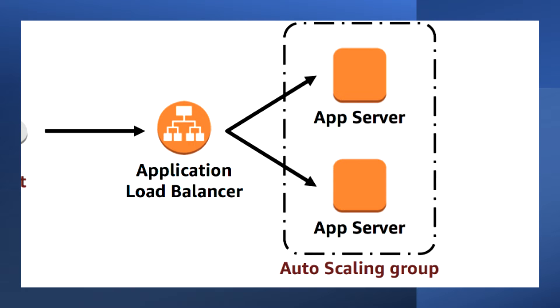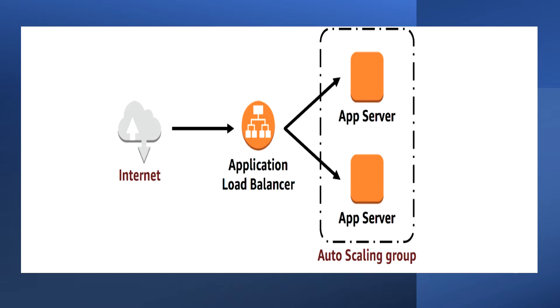Next, in task 3, create an auto scaling group. In this task we create an auto scaling group that deploys Amazon EC2 instances across your private subnets.